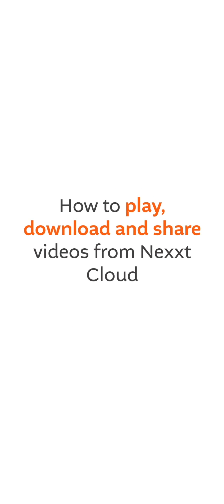How to play, download, and share videos from NextCloud. Open the NextHome app.